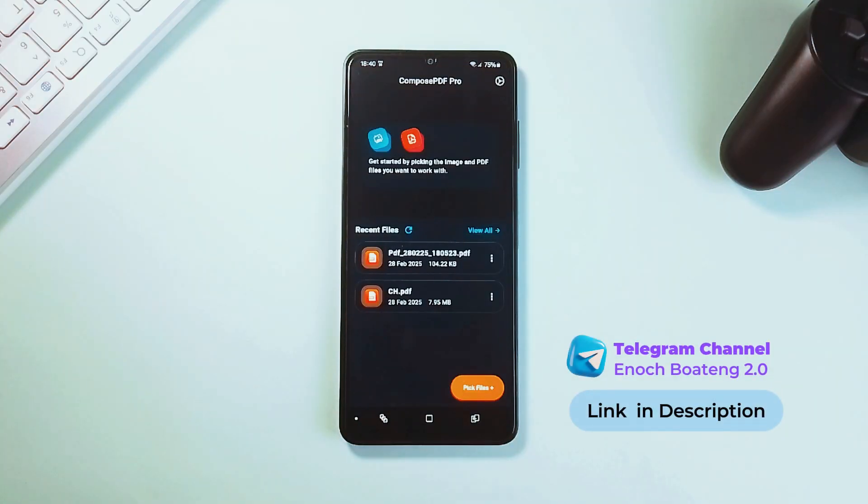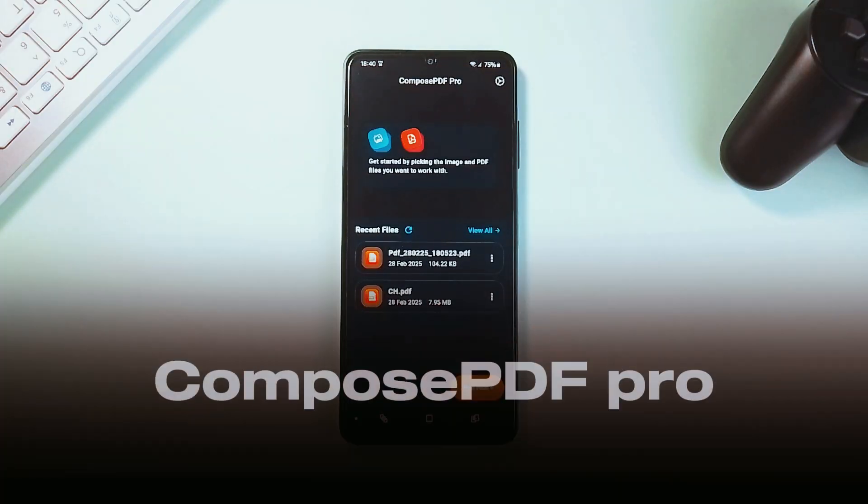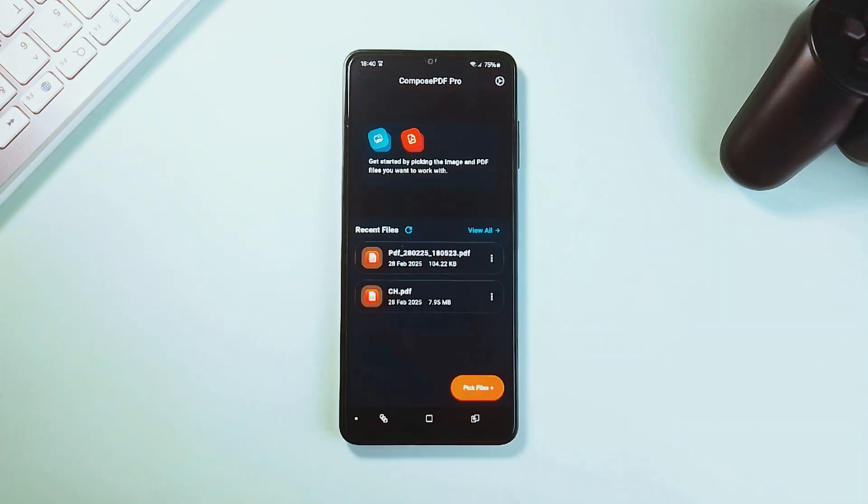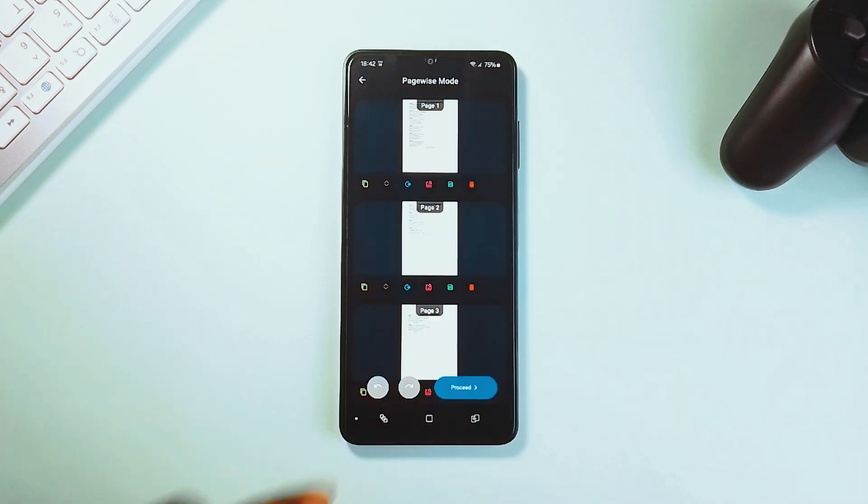The features of this first application are unusual and game-changing. The app is called Compose PDF Pro, and aside from the fact that you won't have to deal with watermarks, annoying ads, or the need for internet connection.